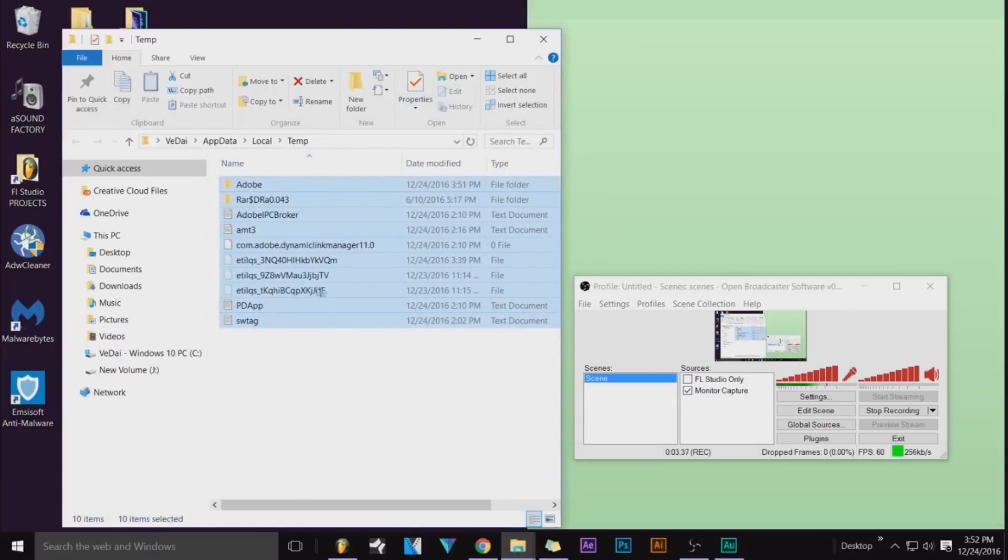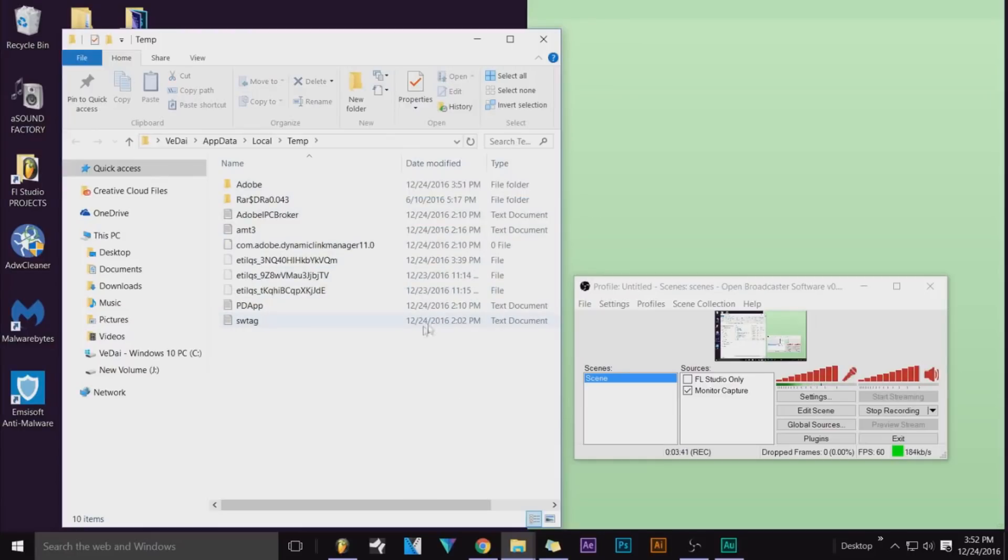There will be some left because there might be stuff that you have open that can't be deleted. This is required to be open—like I have Photoshop open and stuff, so that's why these files are open and all this other crap.